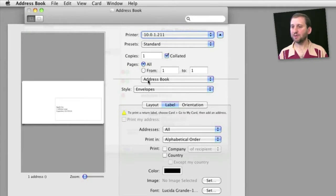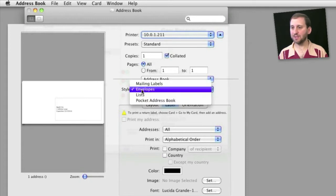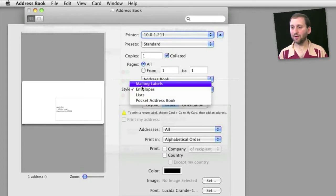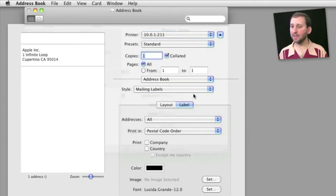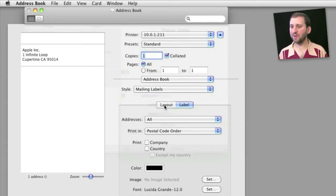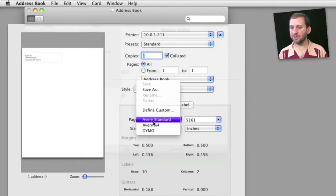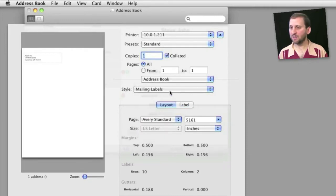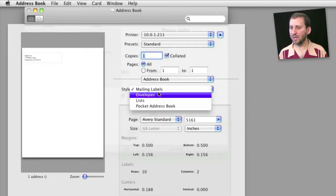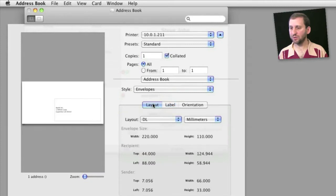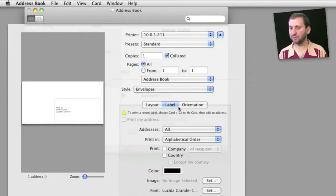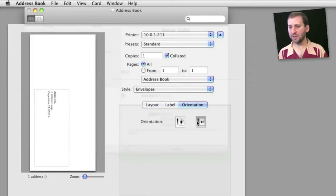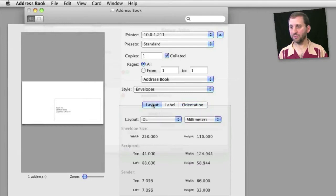We can select from different styles, and you can see that there are four of them. Now mailing labels and envelopes, the first two, are pretty much what you would expect. You can select the addresses and some different options about them. You can choose in the layout different types of mailing labels and envelopes to print to, and even the orientation of the envelope.